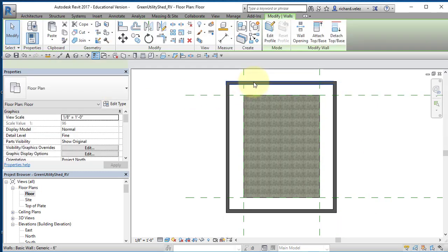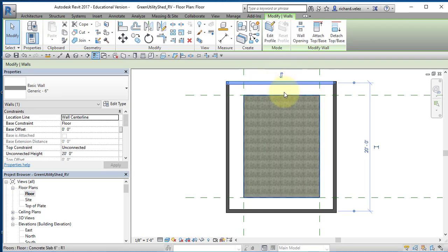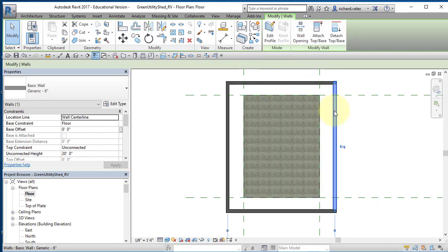I'm going to select each wall and verify that they're oriented correctly. Notice these blue arrows — they should be on the outside, not on the inside. They should be out here. Verify each wall.